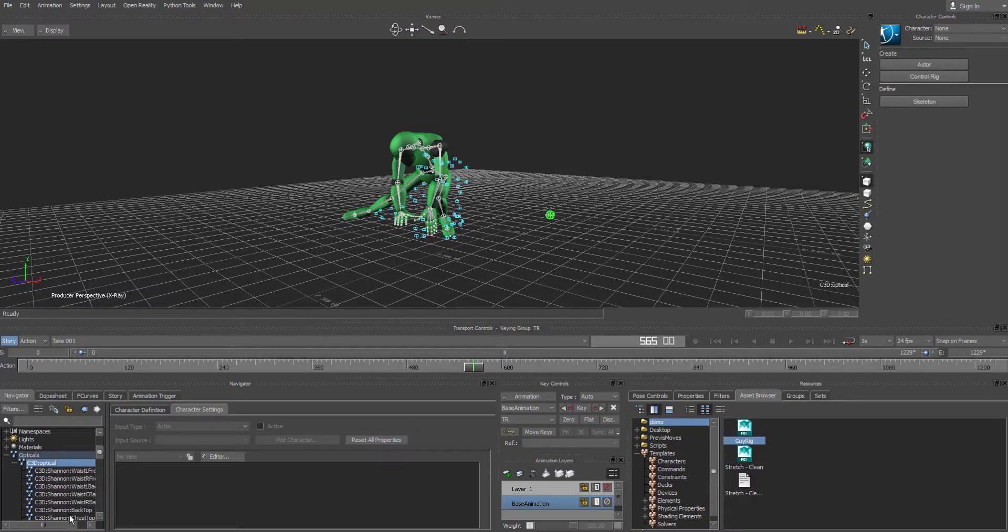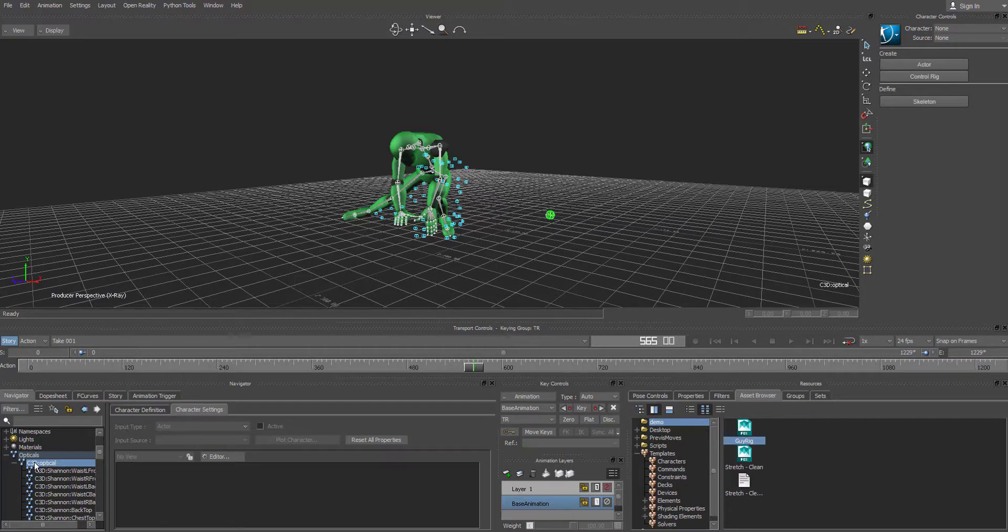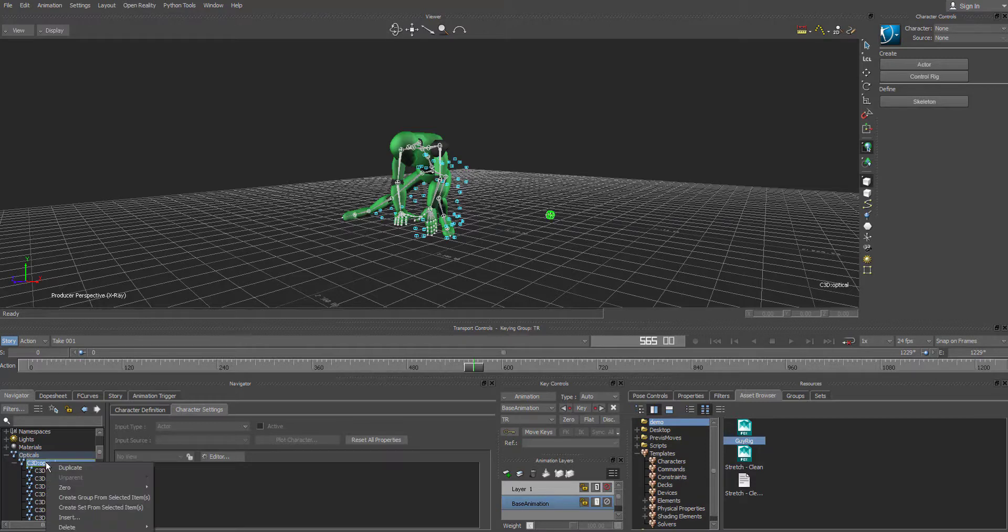So you could select them one by one. Or you can select them through a hierarchy selection. So what you do is you go to the C3D optical, right click.